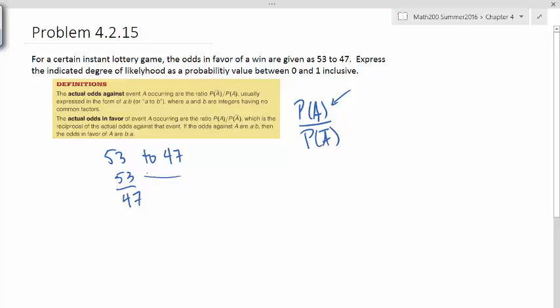Clearly, these are not probabilities because these are values that are bigger than 1, so we want our probabilities to be between 0 and 1. And so what we need to do is we need to take a look at this not as this one particular fraction, but it's going to be divided by the total. So it turns out that the total, if we add 53 plus 47, it's going to be 100.